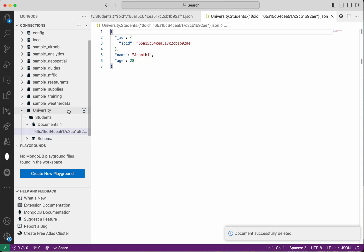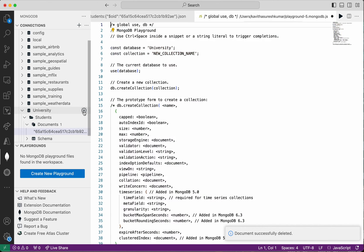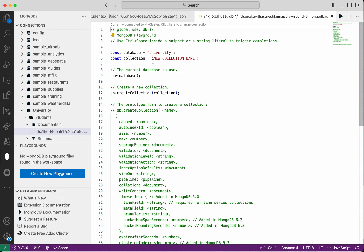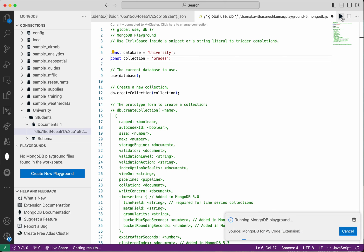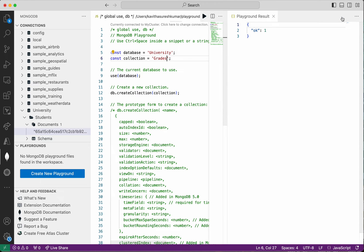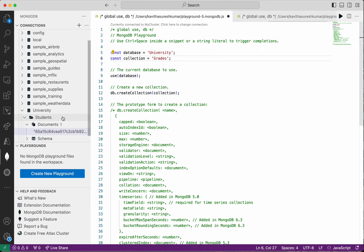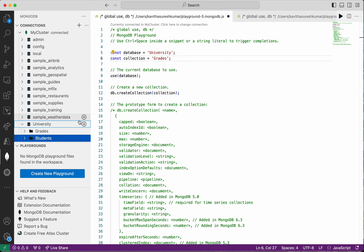If you want to create a new collection, click the option and create a new collection. I'm going to create a grades collection and execute it. The result is OK. After refreshing, we can see we now have two collections in the university database.